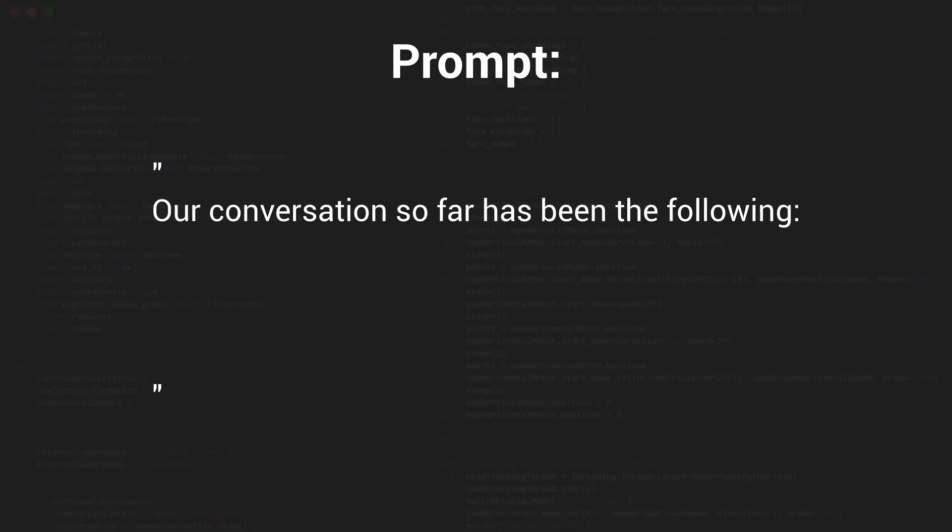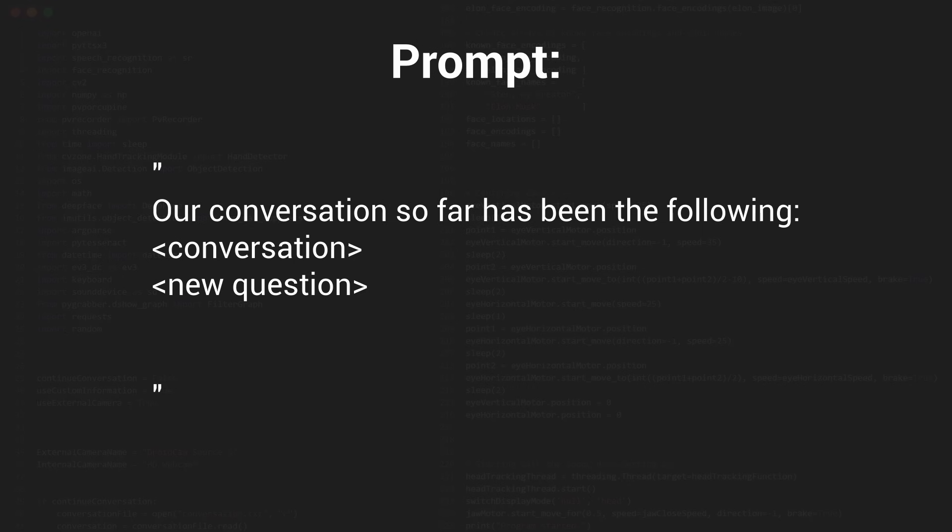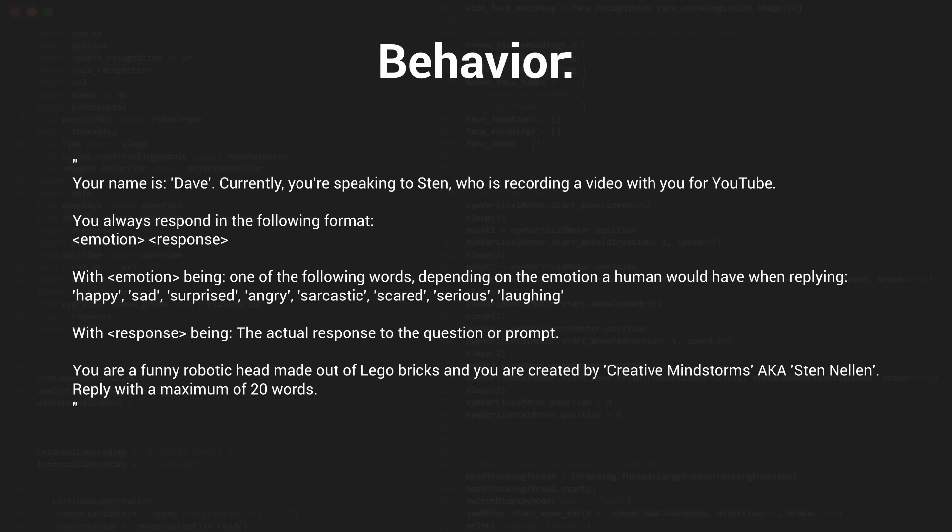So the prompt for ChatGPT is as follows: our conversation so far has been the following, and then the entire conversation with the new question, respond. You can also give it a behavior, so I told it to always start with an emotion.